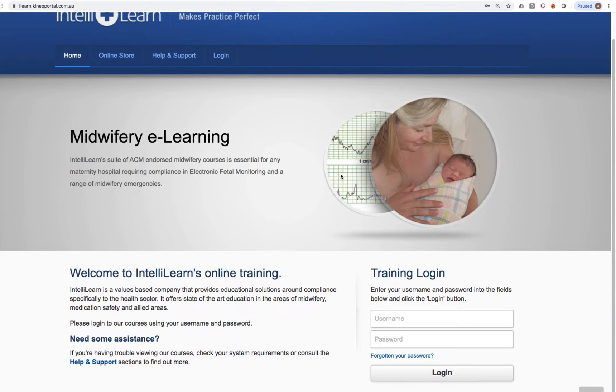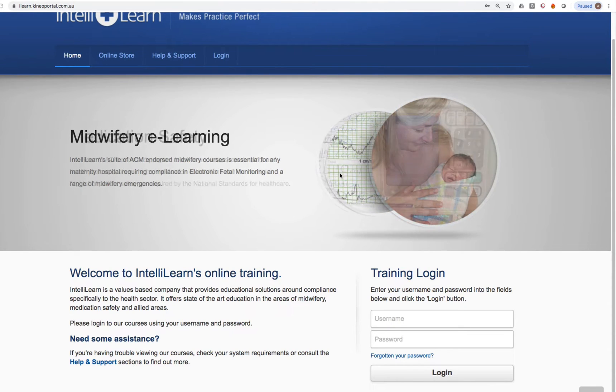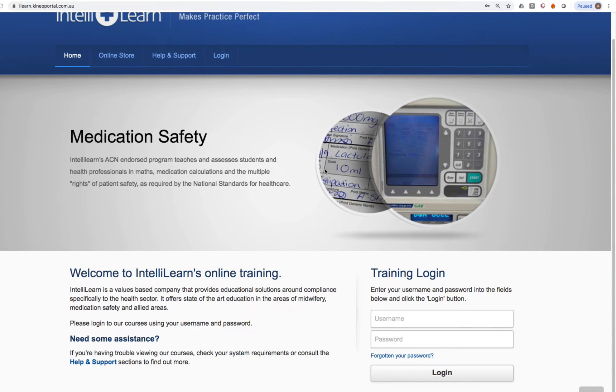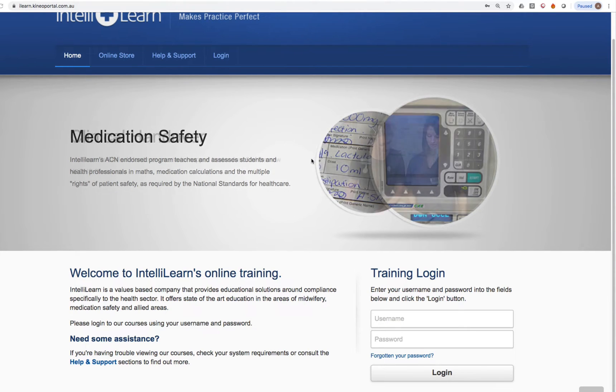Welcome to this Medsafe user training video, which will be very brief, concise, and show you how to use Medsafe from a student's perspective.